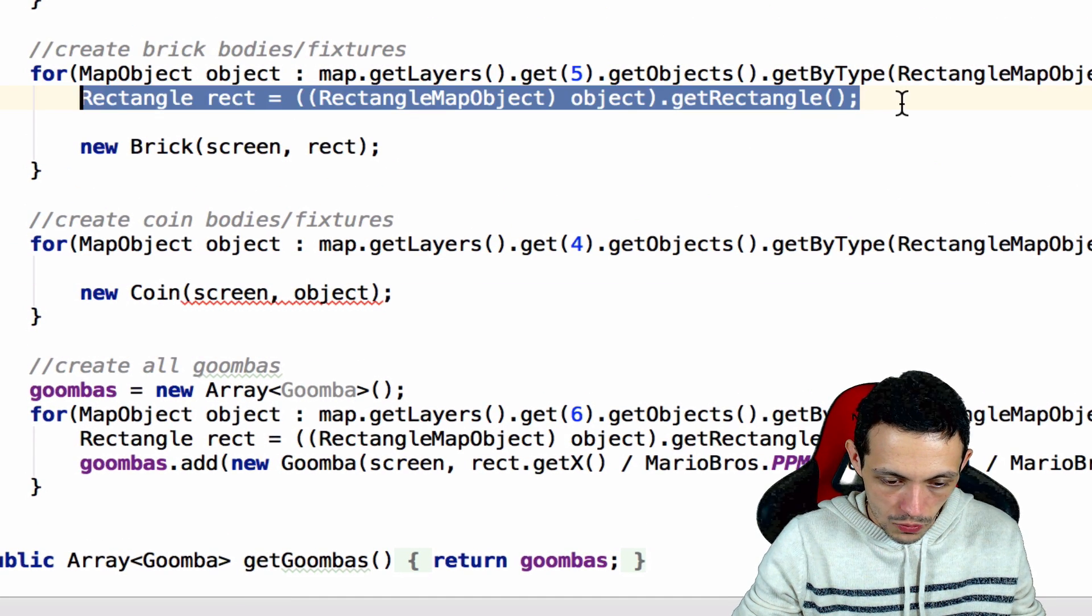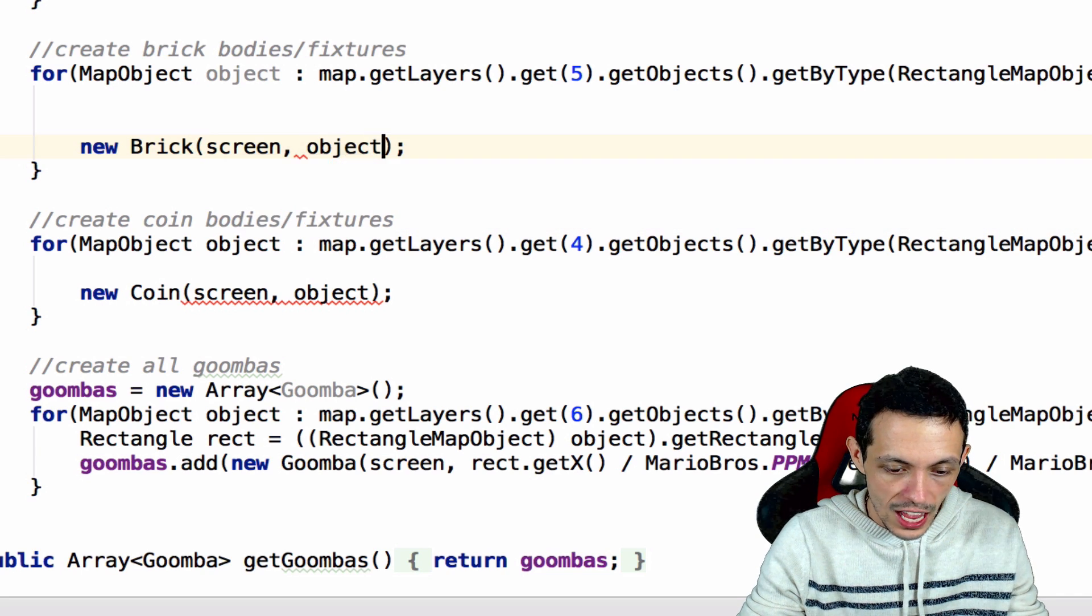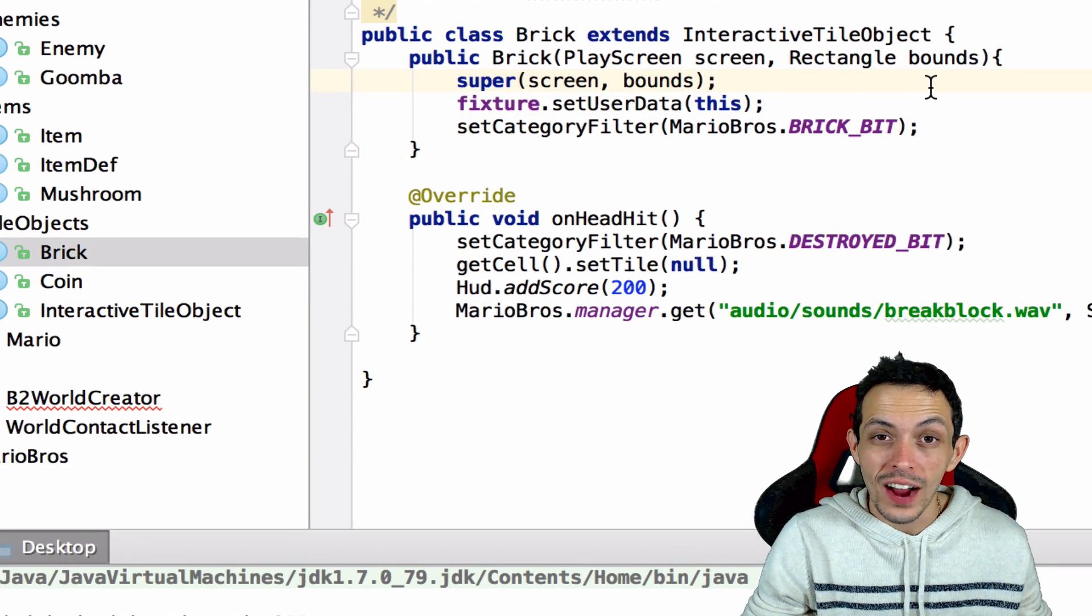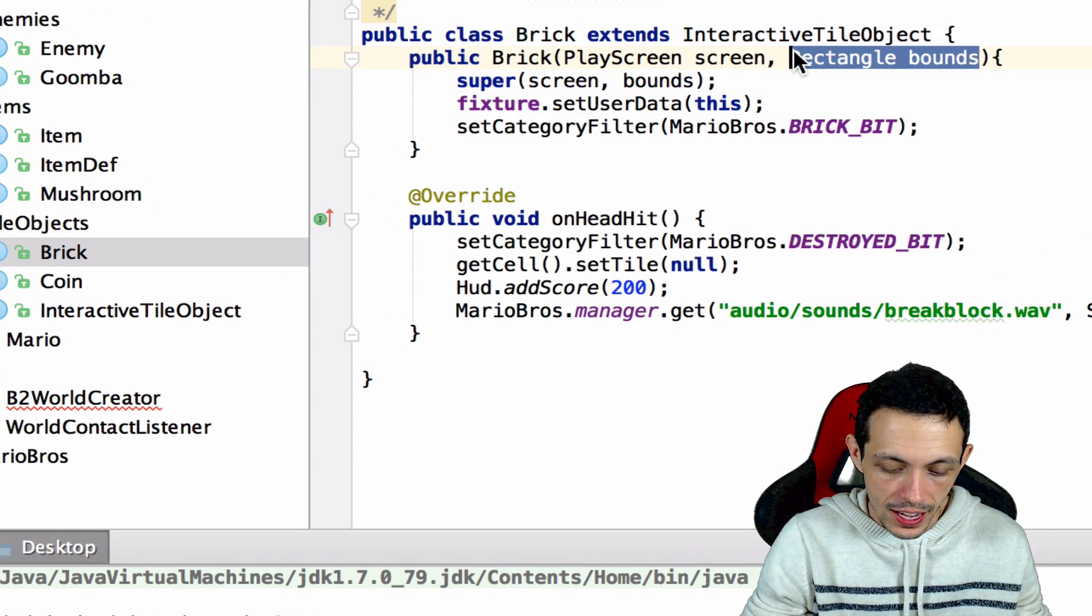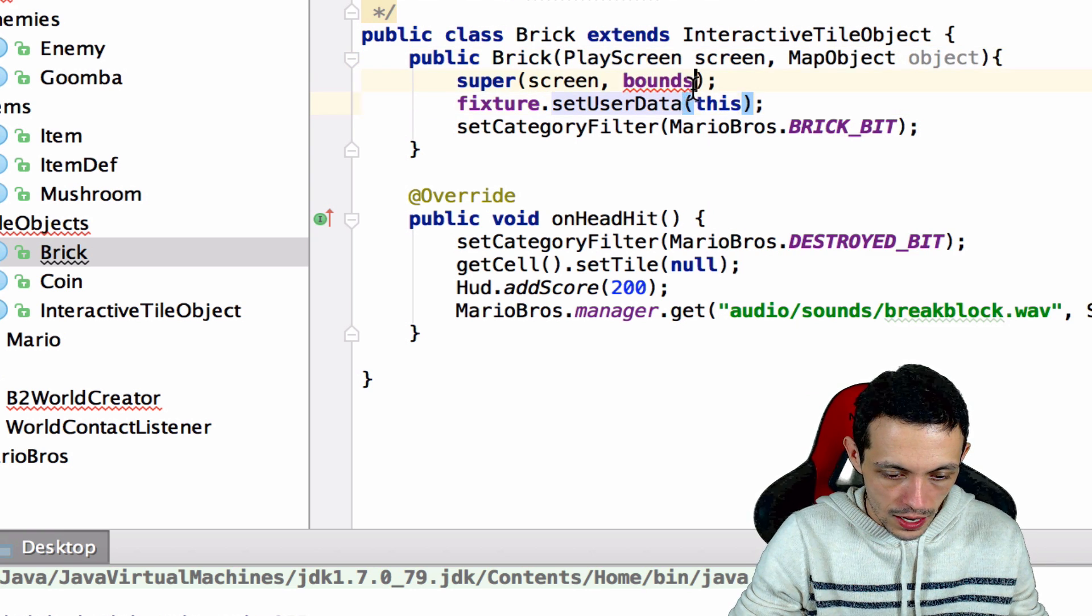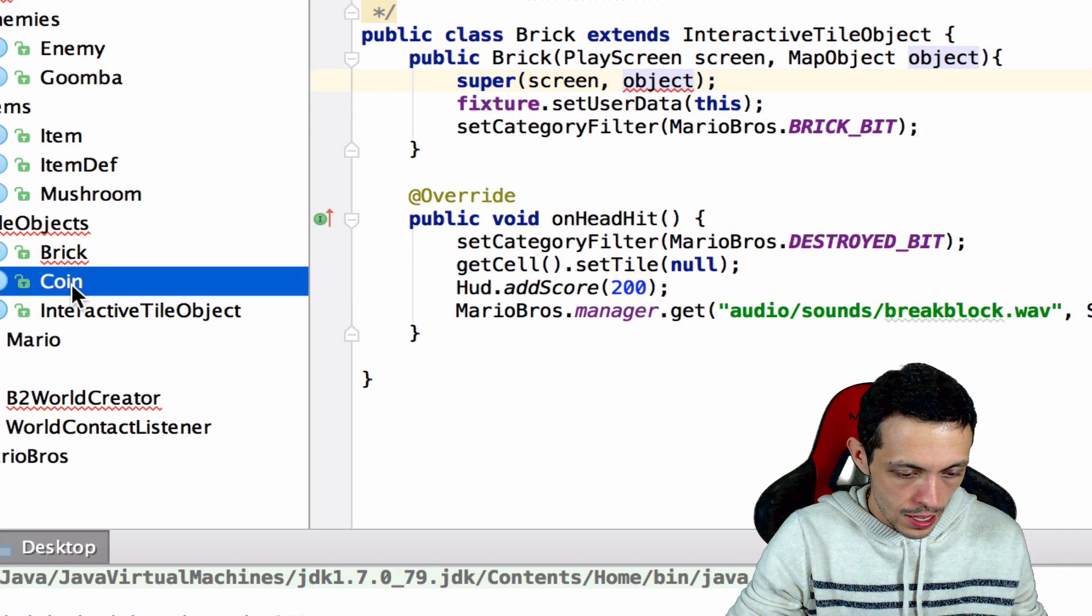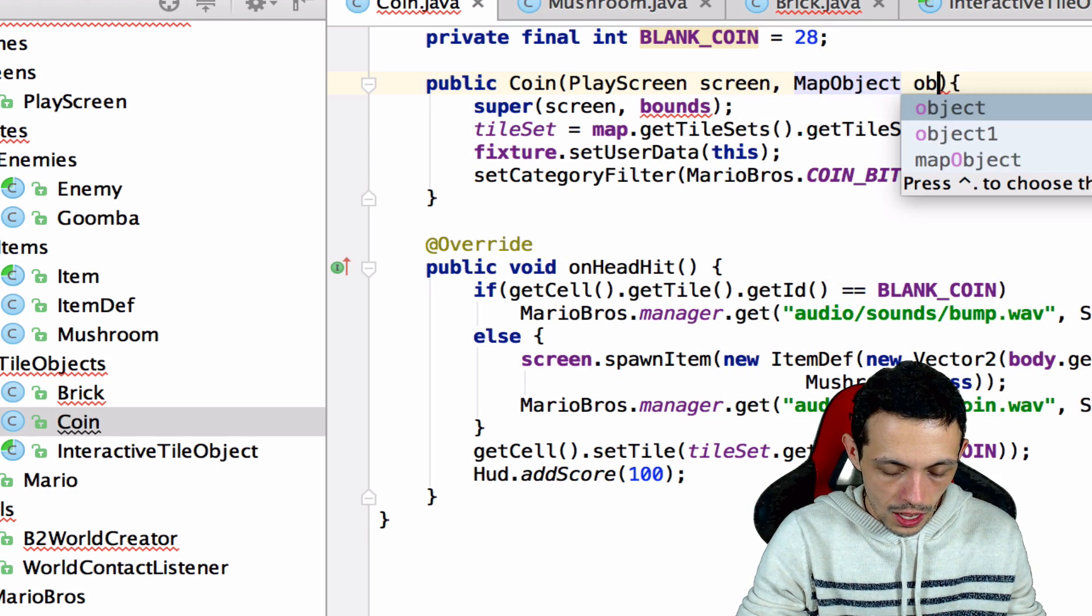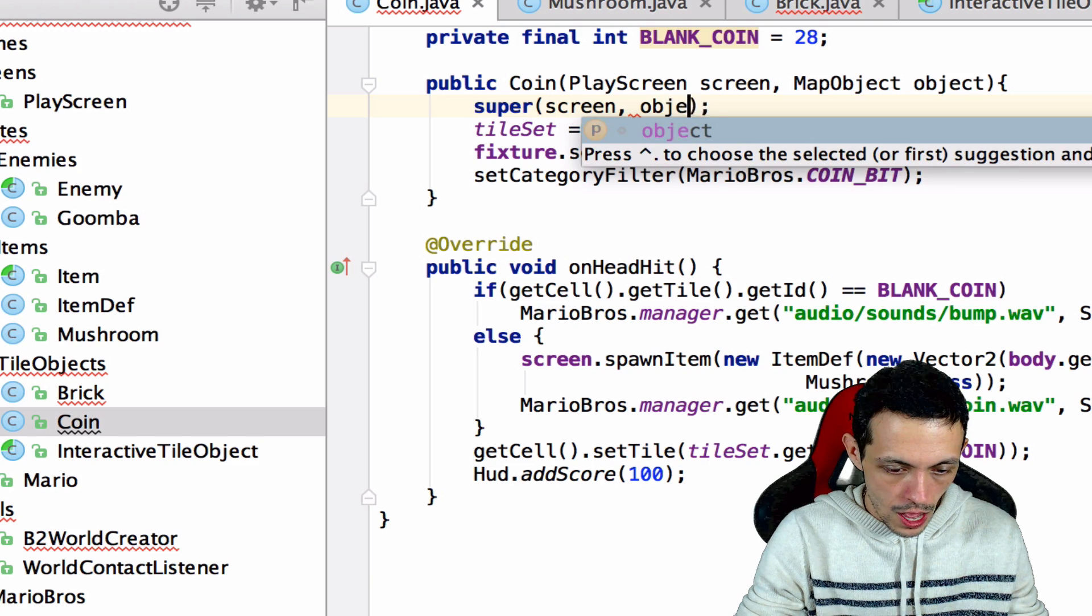Same, we're going to get rid of this, and we're just going to pass the object itself to the interactive tile object. Now we need to go into our brick and coin and interactive tile object and change their constructors to reflect that. So this is going to take in a map object called object, and the super has to be passed object. And then the same with the coin map object and the interactive tile object.